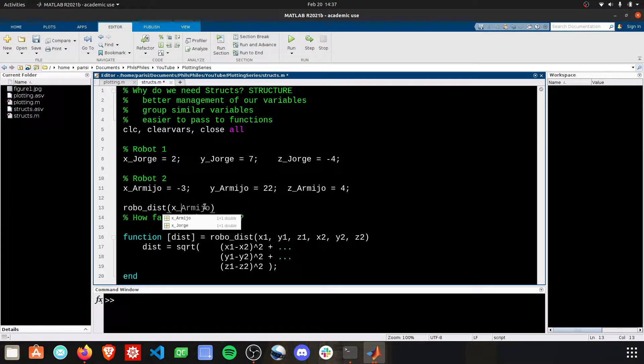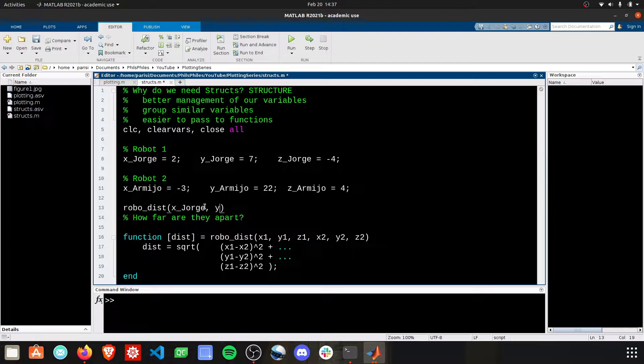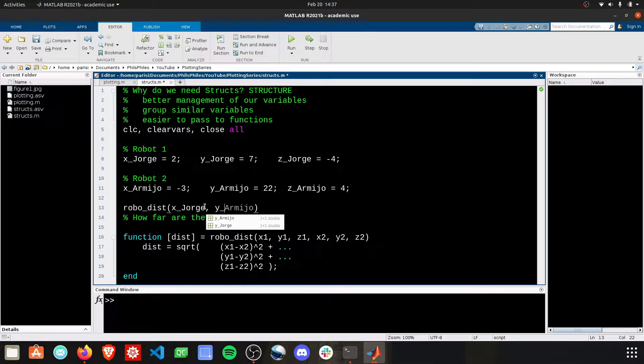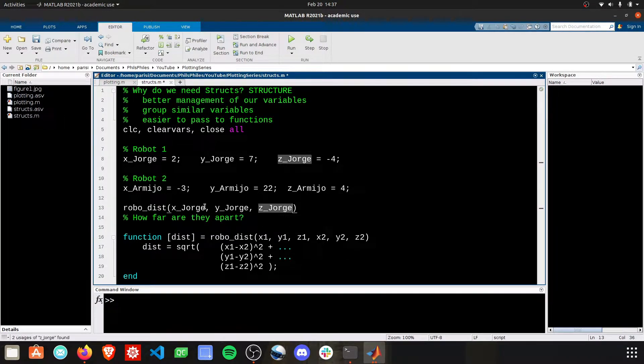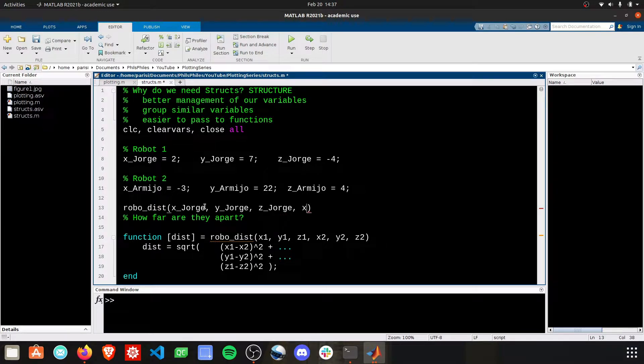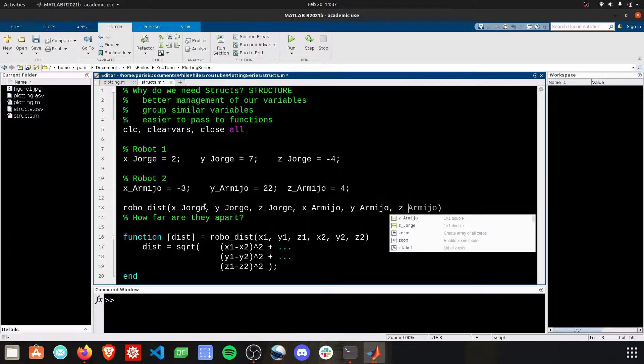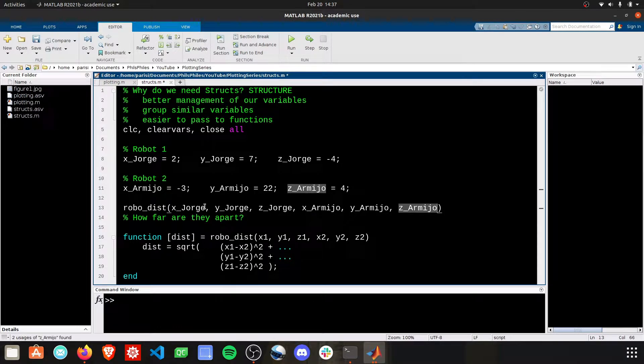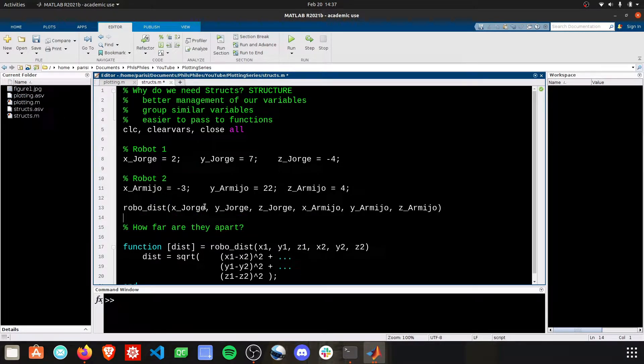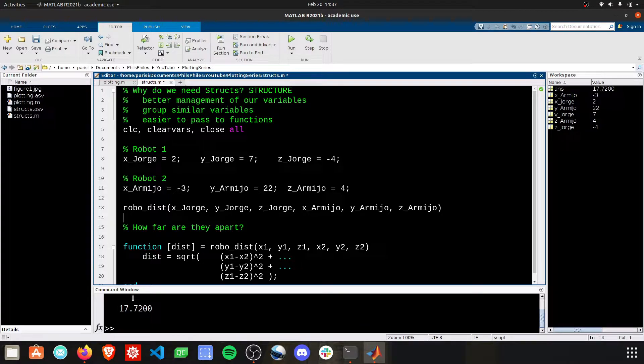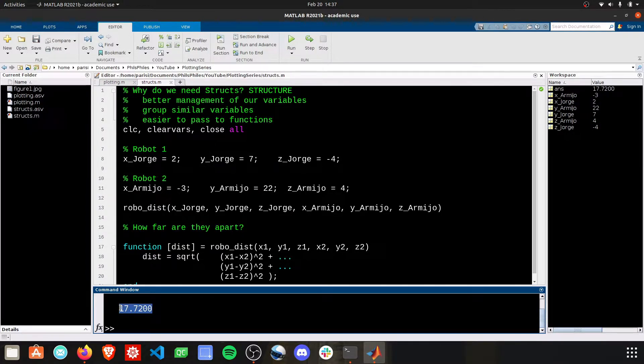We can call RoboDist, and then we have to provide a bunch of arguments. So we need to provide xJorge, yJorge, zJorge, and this is where this gets really tedious. xArmijo, yArmijo, and zArmijo. Okay, if we run that, let's see if this works. There we go. We get our answer as 17.72.